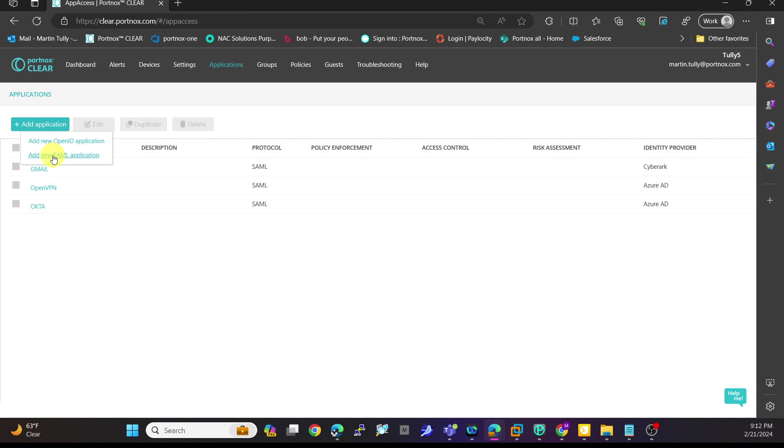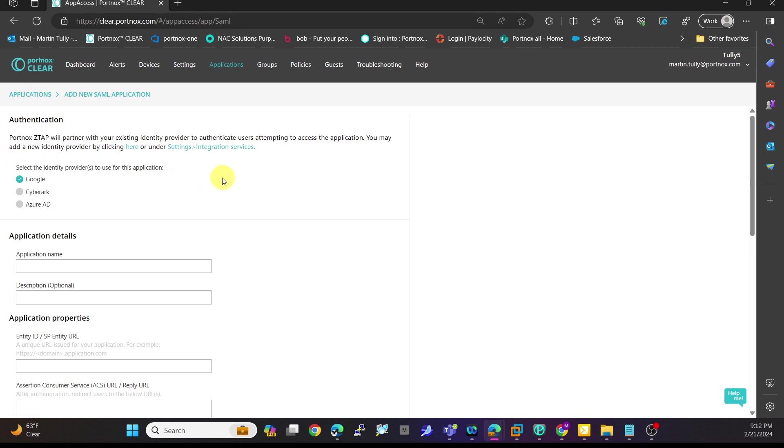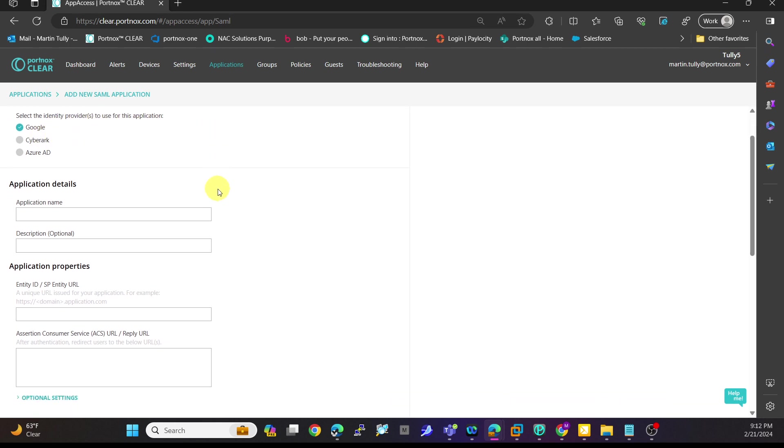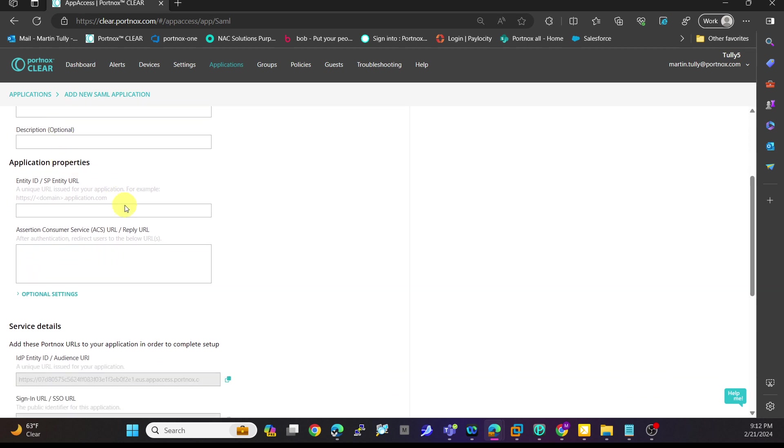You'll select add a new SAML application. Once I do that, you'll notice I have the ability to select any one of those identity providers that I've created already. You might just have one, but I have multiple ones here. You'd give the application name here, the application properties.